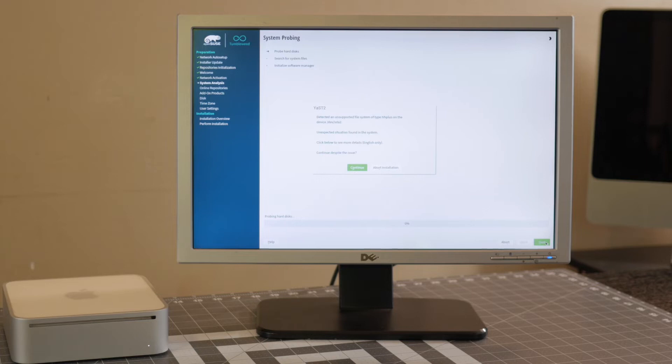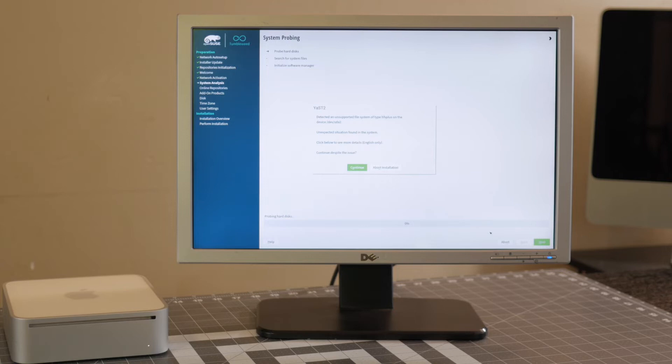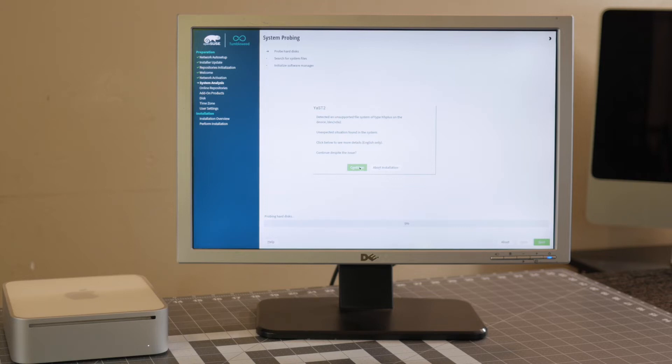Okay, and we've got a little pop up here. It's just telling us that it's detecting an unsupported file system. It's our HFS partition that Snow Leopard is installed on right now. I'm going to try clicking continue despite this issue. Let's see if this works or if we're going to have to revisit this.